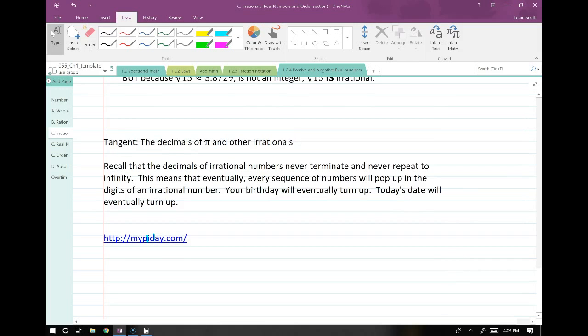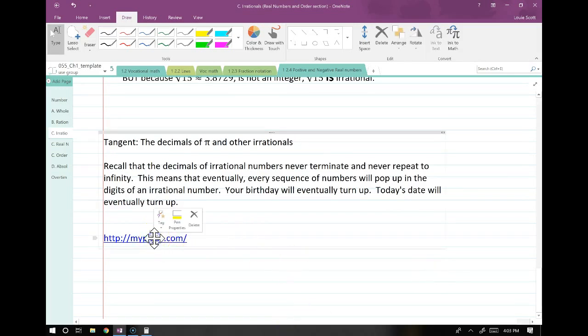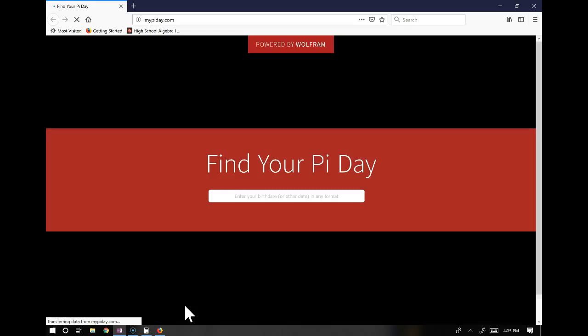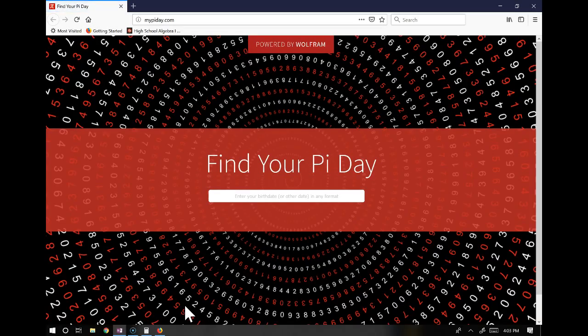There is this website — they calculate the value of pi, and this website will locate your birth date or any six-digit number in the digits of pi.